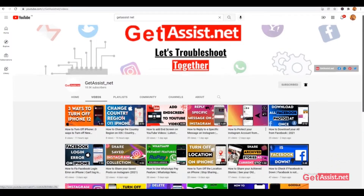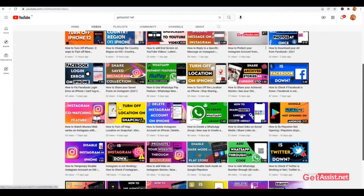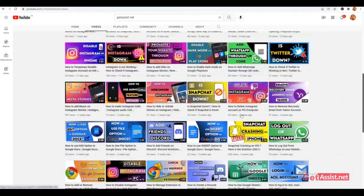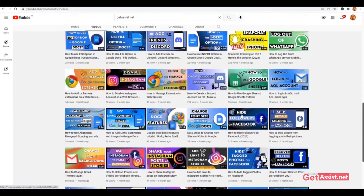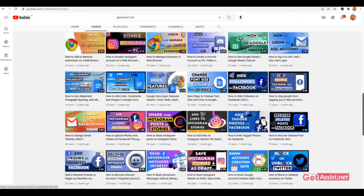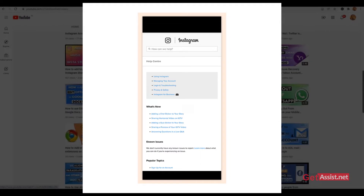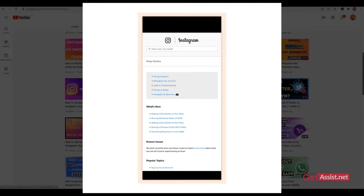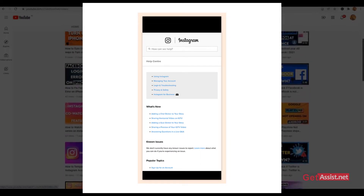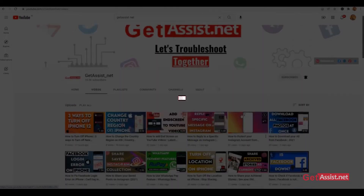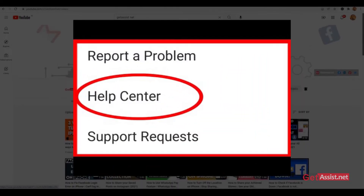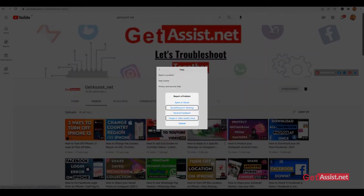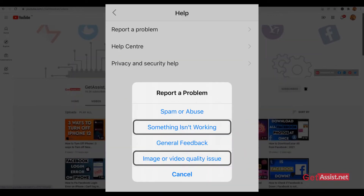Hello everyone and welcome back to our YouTube channel. In this video we'll show you how to use the Help Center of Instagram. This is an explanatory video where we will explain all the procedures of using the Help Center.